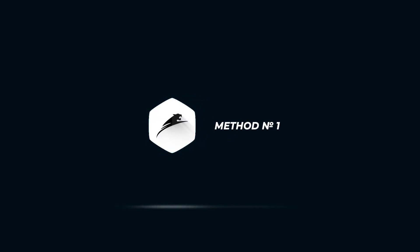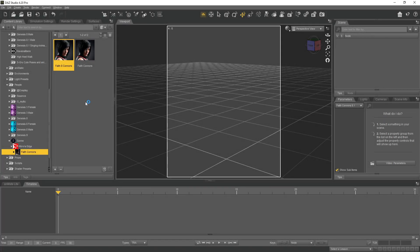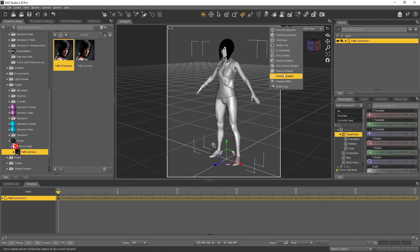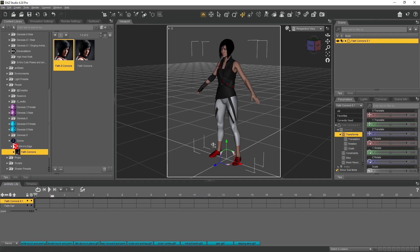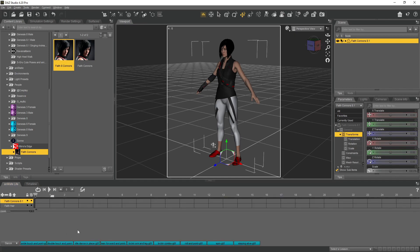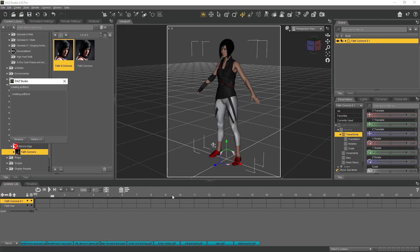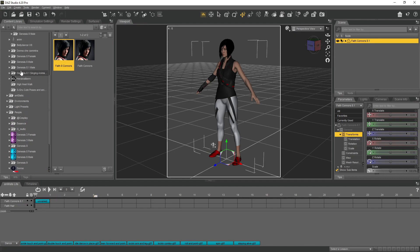We will immediately start with the first method of transferring animation. Creating a character, then switching to the Animate Light tab. There on an empty canvas, right-click and select the second option. This way, we bake a static animation pose into 30 frames. Afterward, we drag and drop any desired animation onto the timeline.